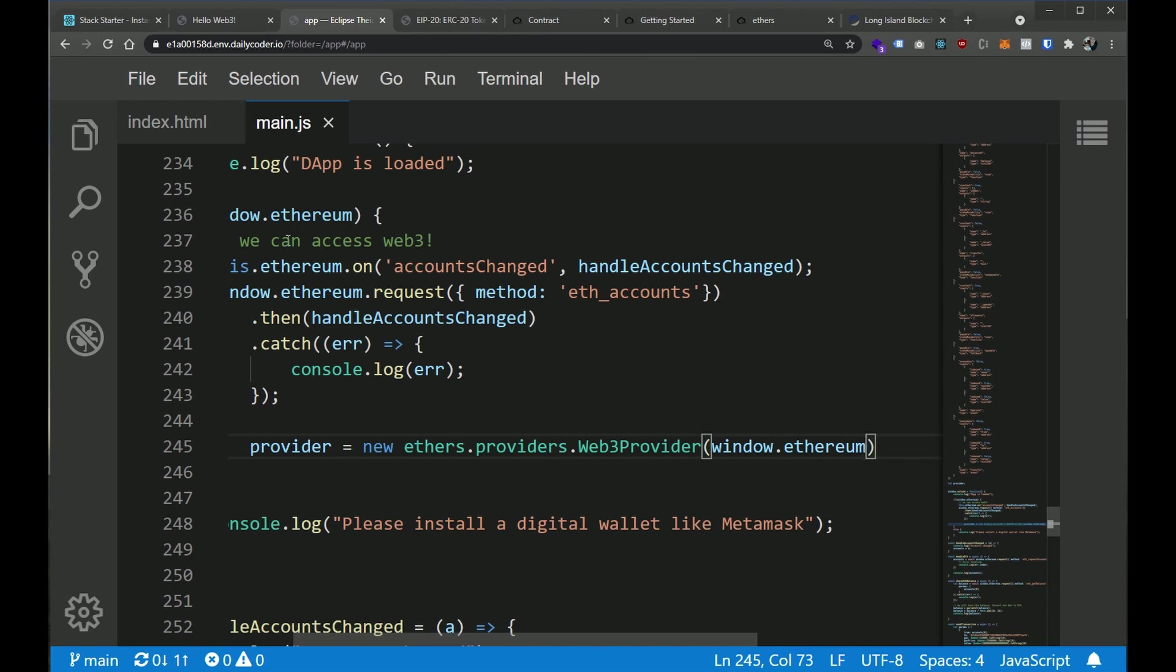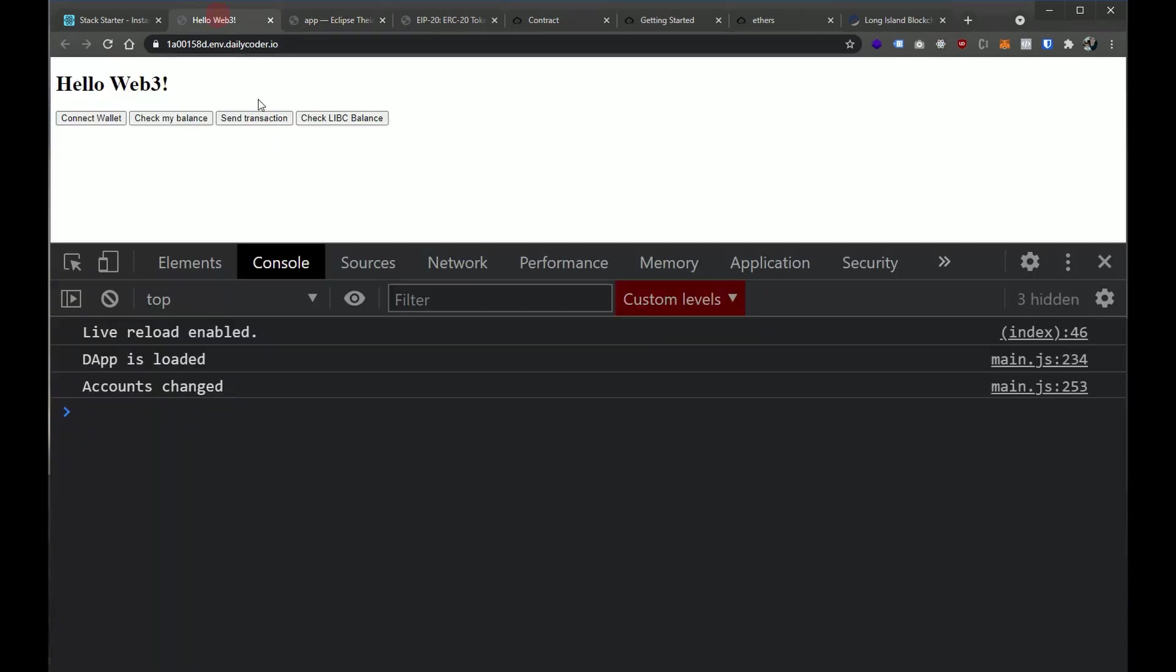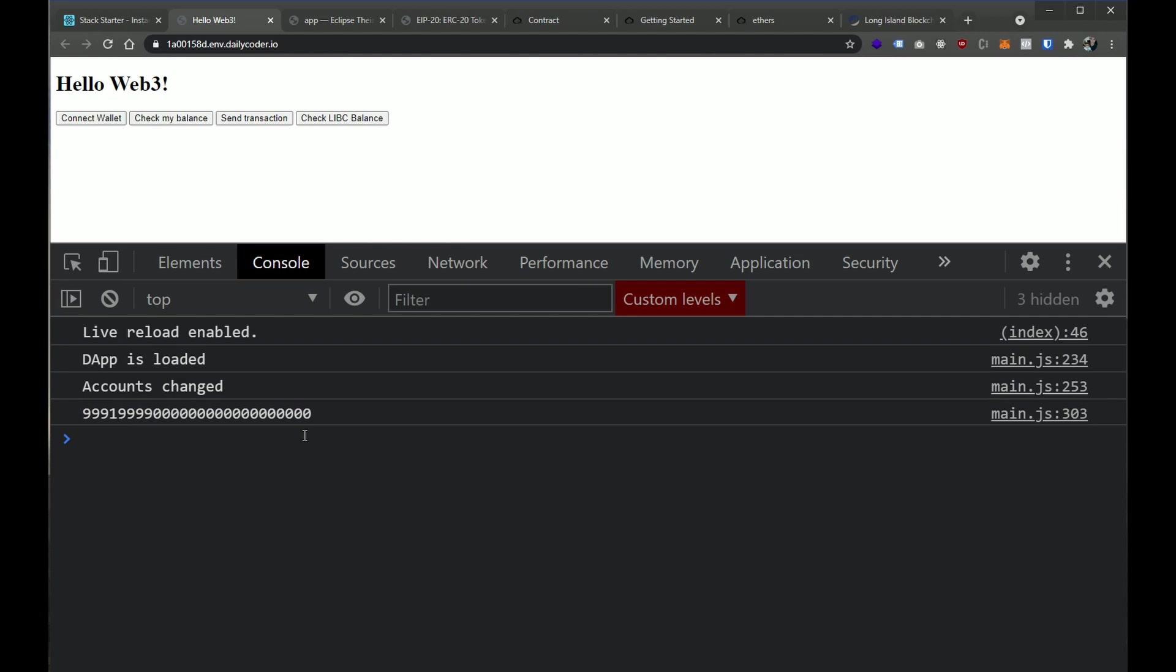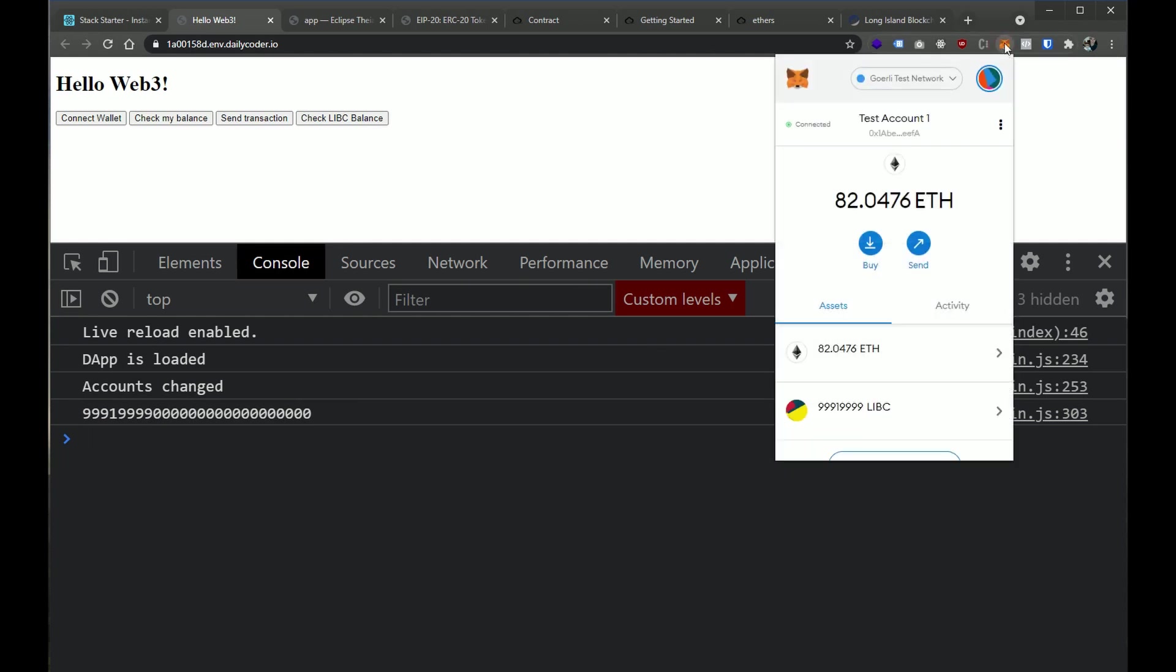So awesome. This is all working well. We have this really basic interface here that allows us to connect a wallet. We can check our ethereum balance. We can send a transaction that contains eth. And then in the last video, we showed you how you can check your balance within a smart contract. So if we click this, you're going to see that we have this really big number here, which represents the balance of our wallet with this specific ERC20 token. So if we look at our wallet here in metamask, you can see that here is the LIBC balance that I have.